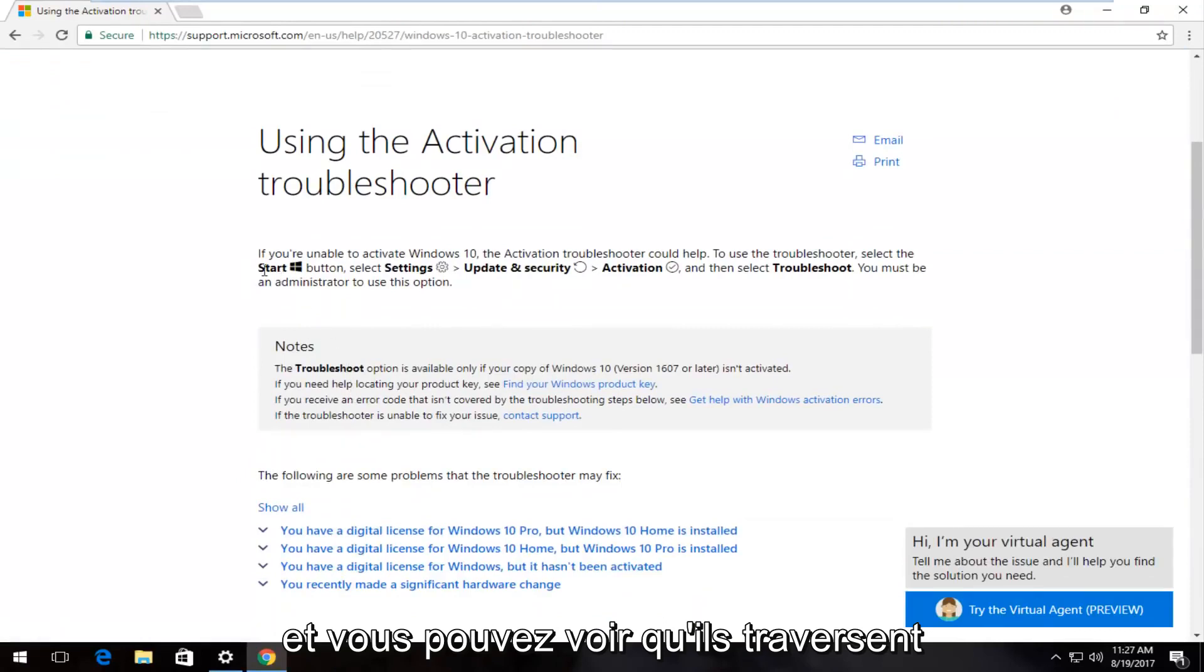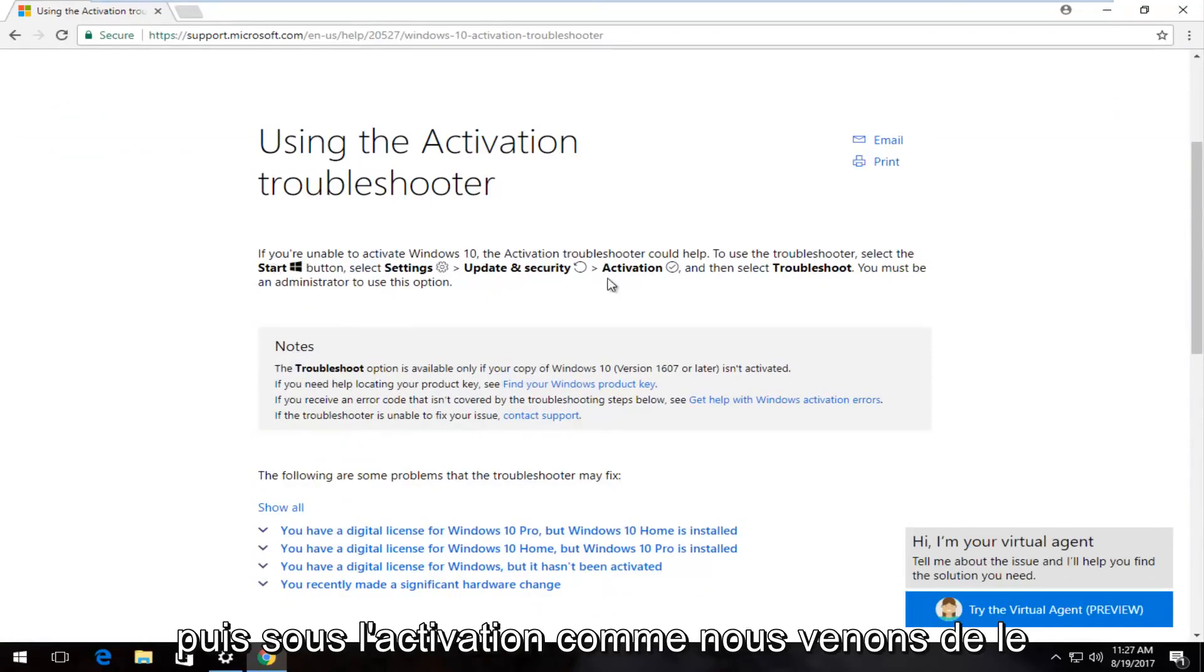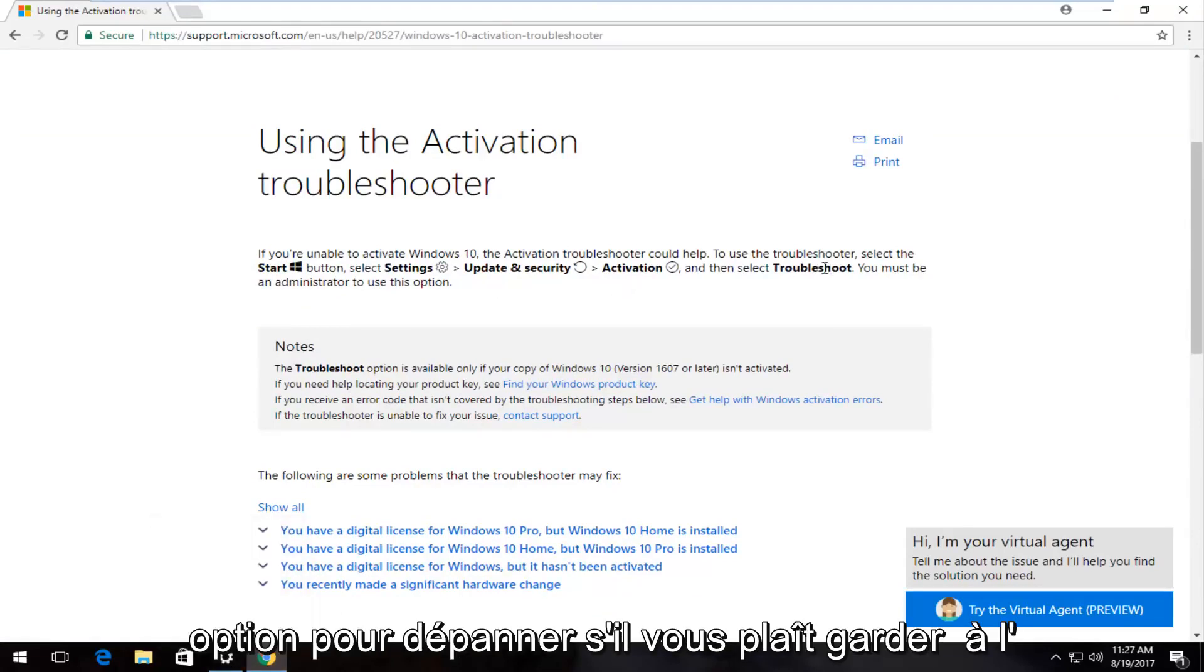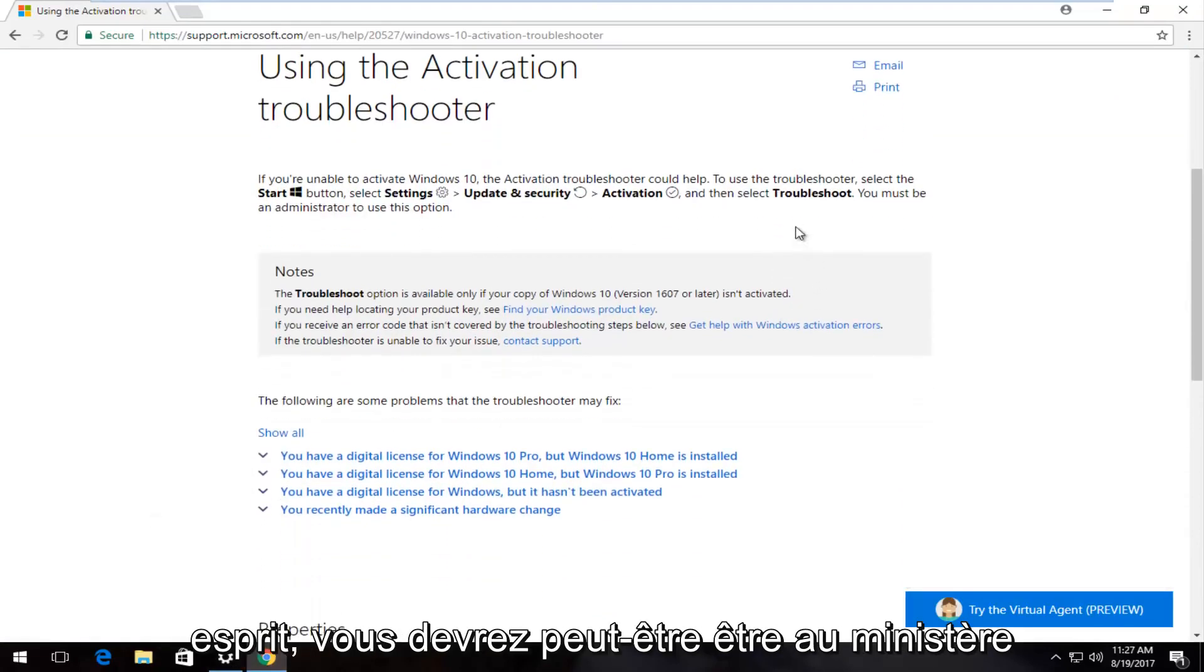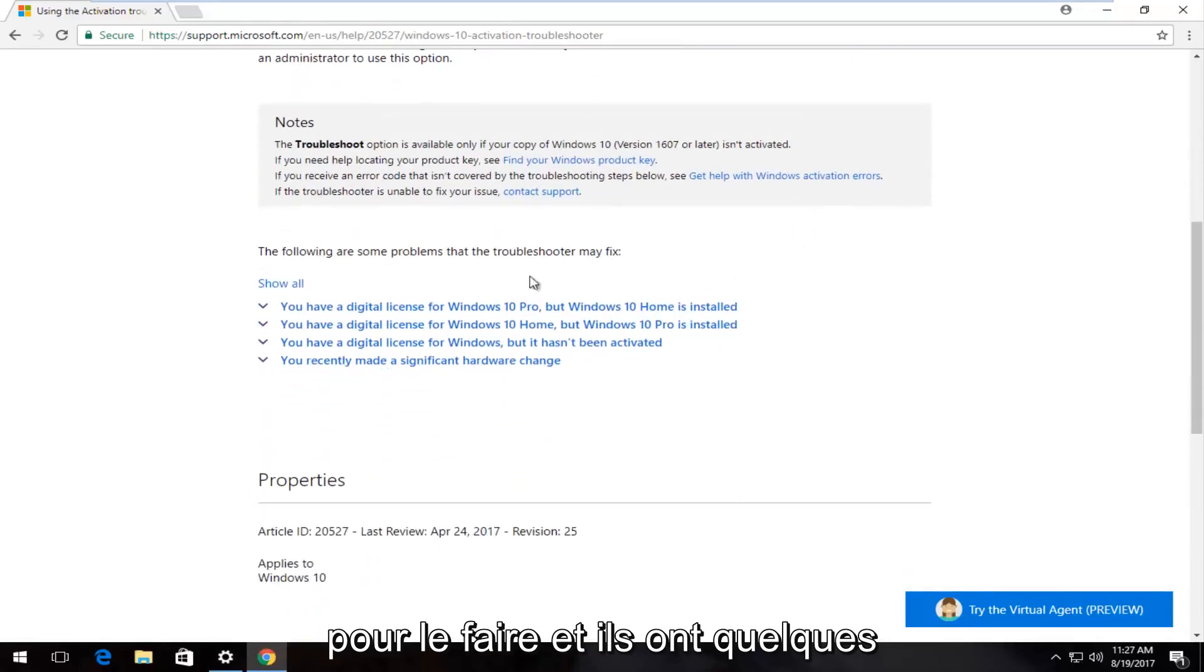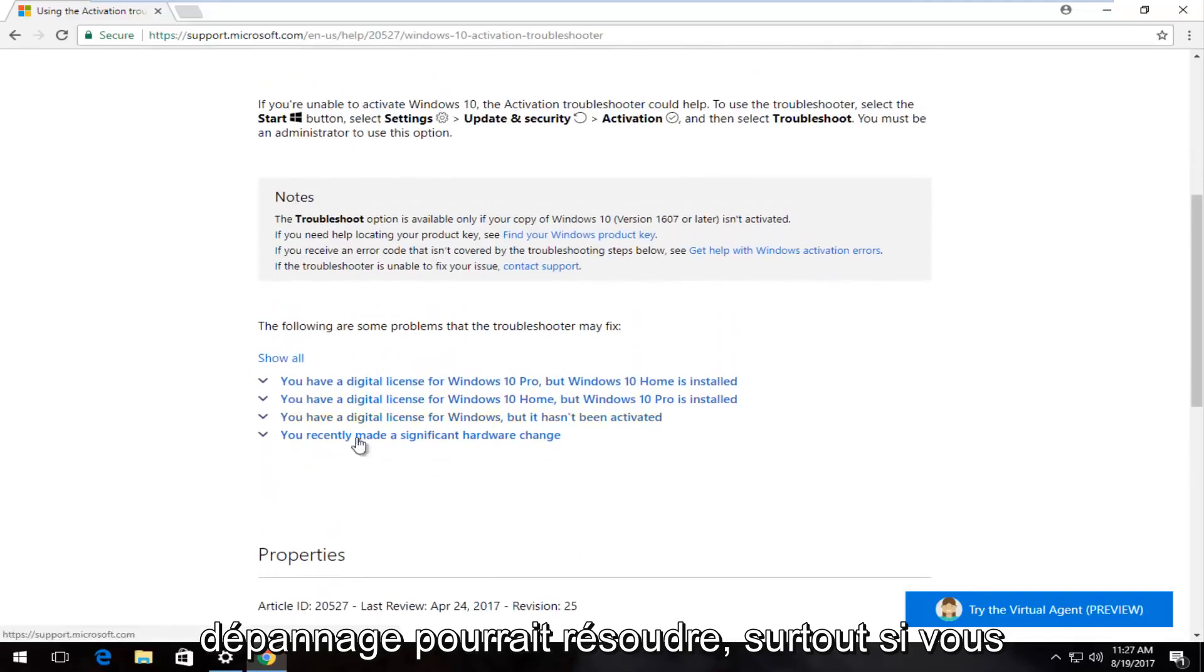You can see that they walk through as well, going to Start, Settings, and then underneath Activation, like we just went to. Then there would be an option to troubleshoot. Please keep in mind you might need to be an administrator in order to do that.